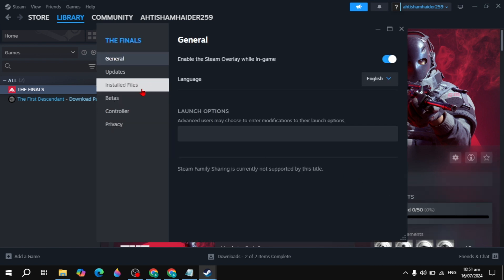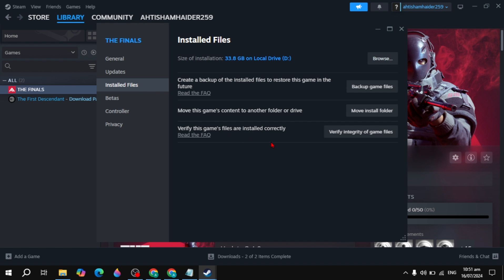And then go to its installed files. You are seeing, and now just click on the verify integrity of game files. By clicking on this, it has the access to fix all the corrupted files or any missing files.